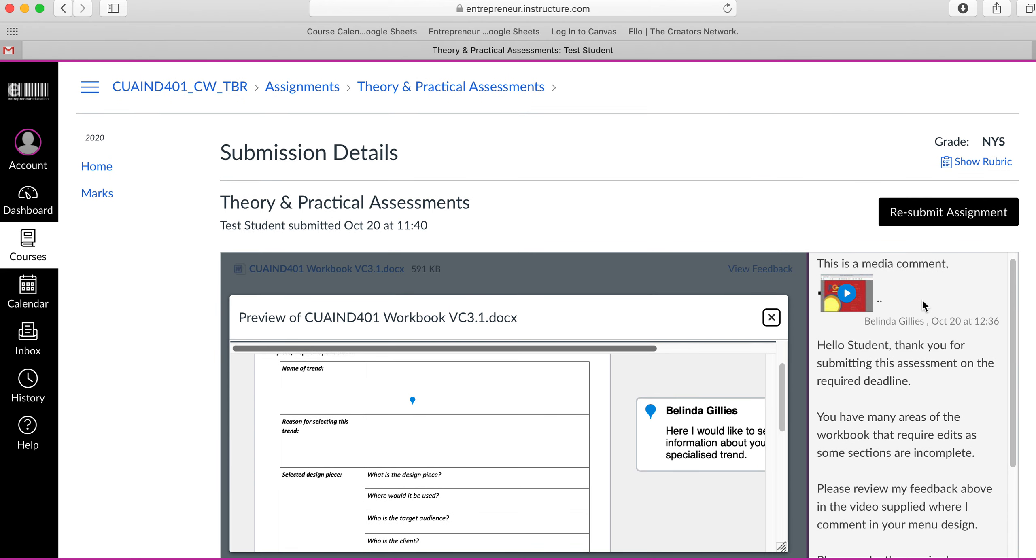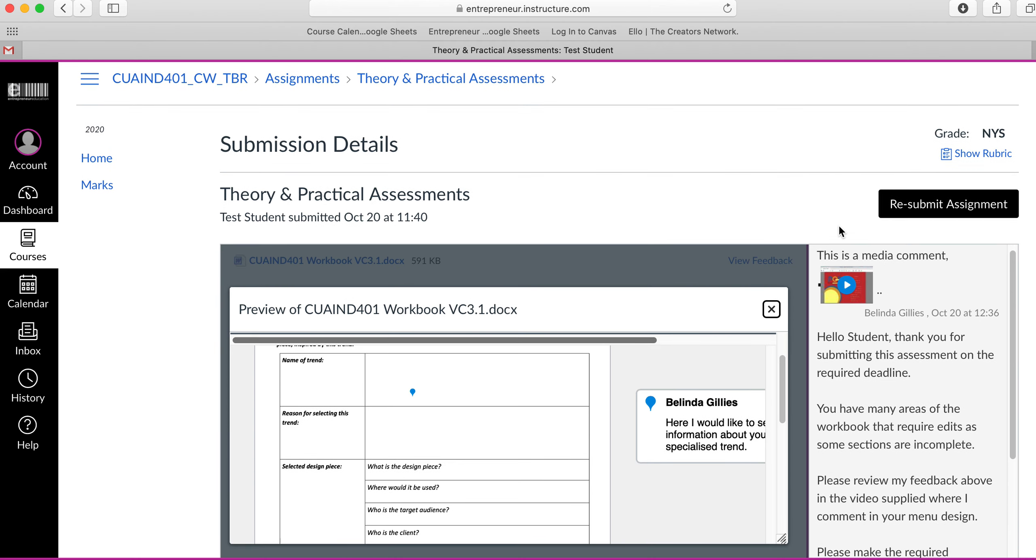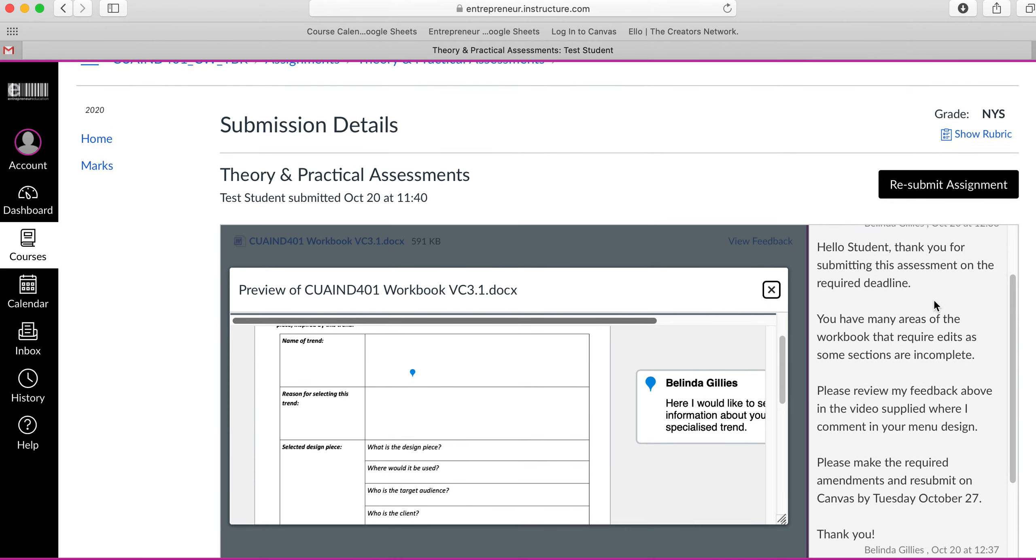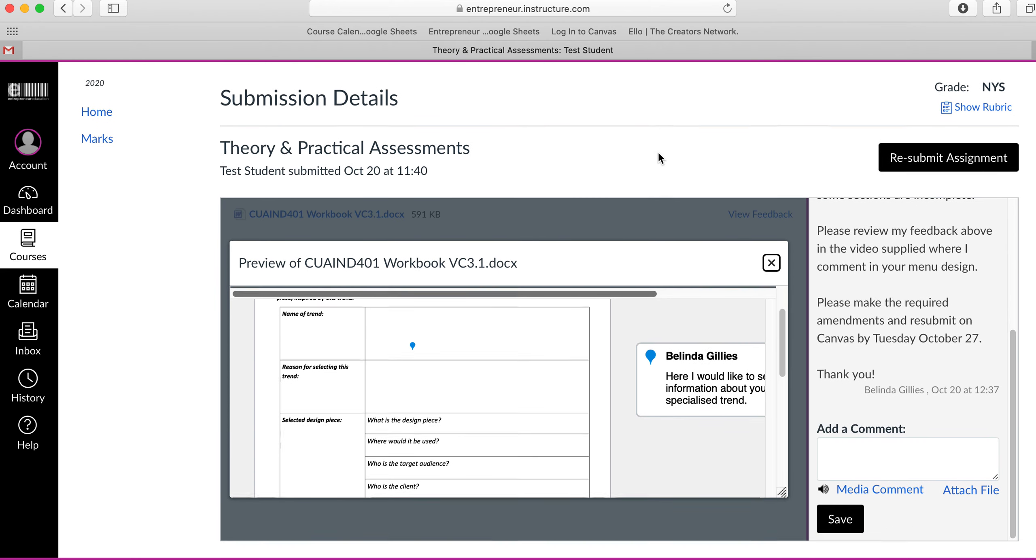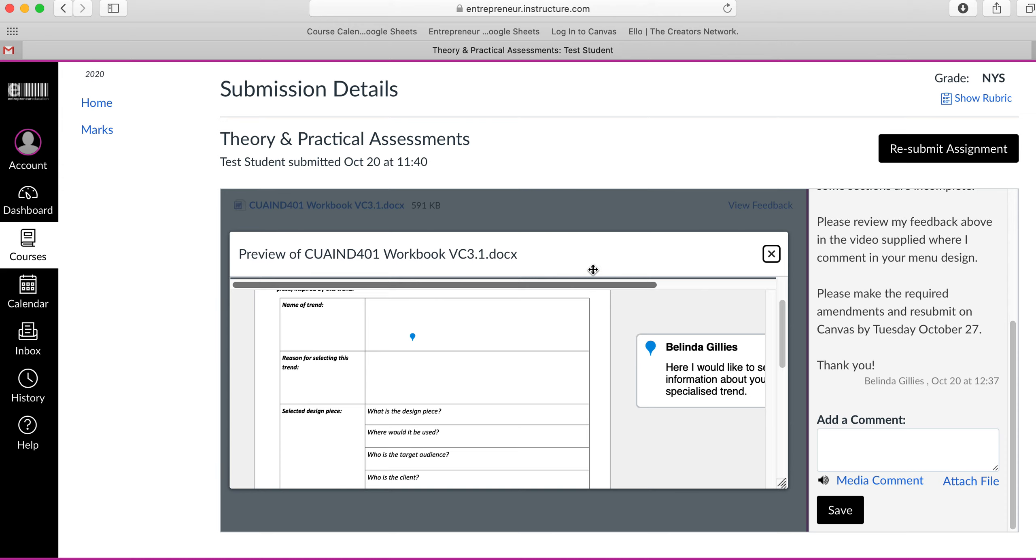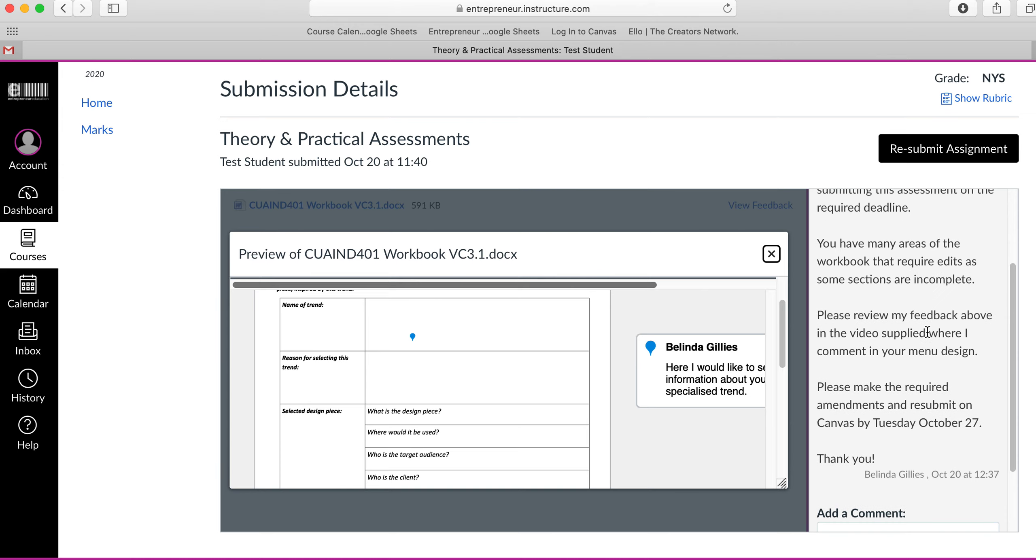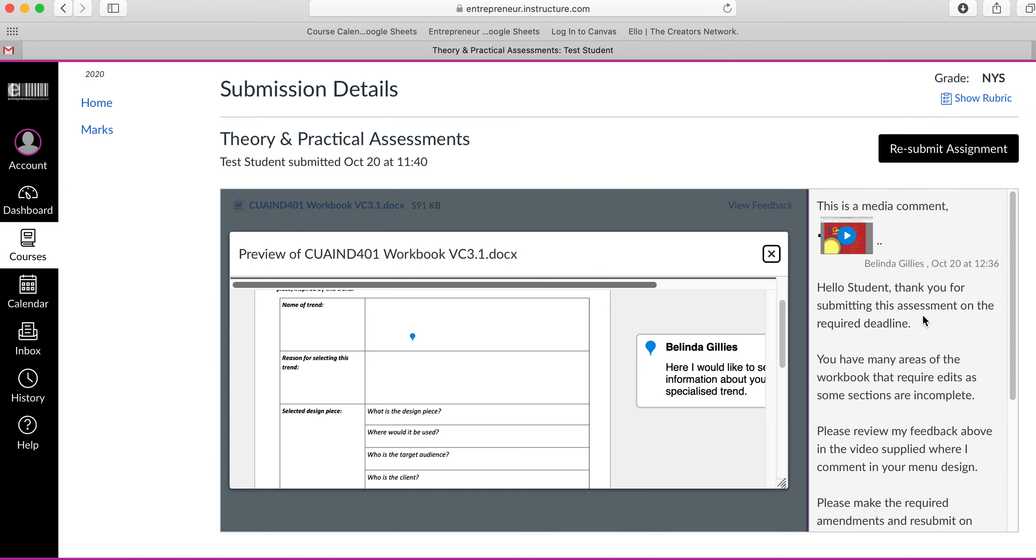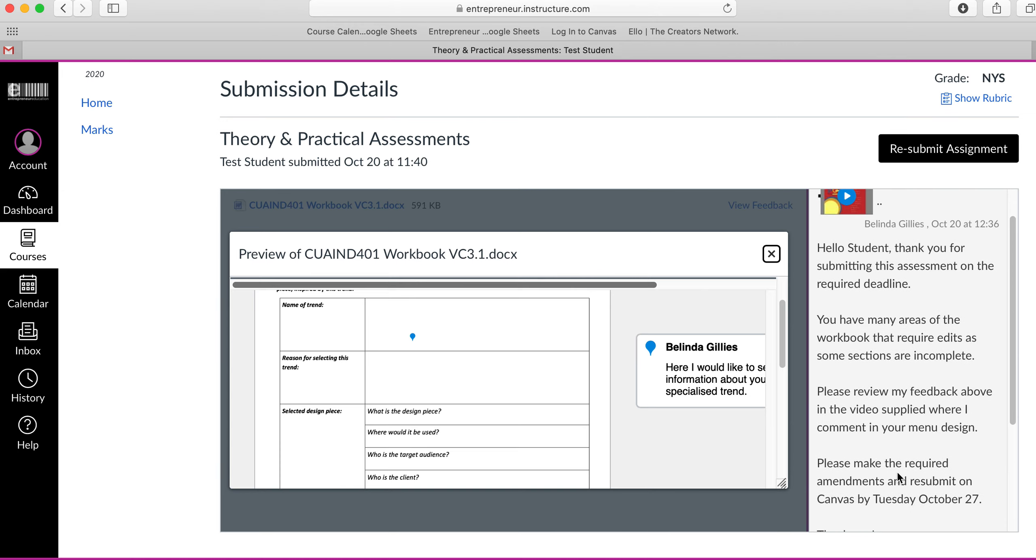Over here to the right are extra comments outside of the workbook from the mentor. This is where you'll find instruction on what's going well, what needs to be resubmitted, and when it needs to be resubmitted by.